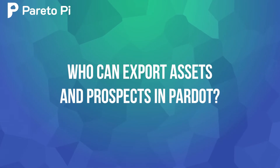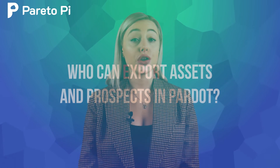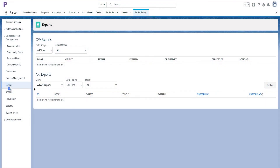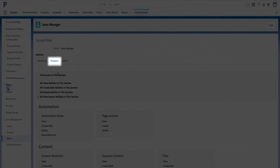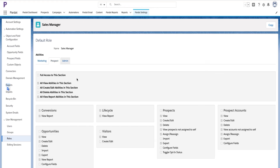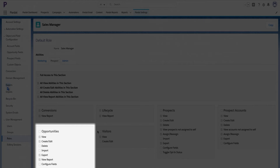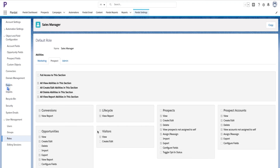Who can export assets and prospects in Pardot? You can control this on a role and user level. If you go to Pardot settings, user management, roles, and click on a sales manager role for example, then click on the prospects tab, you will see that prospects, accounts, and opportunities selections have an export option.